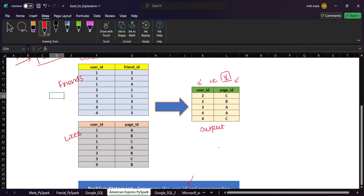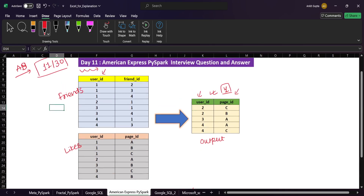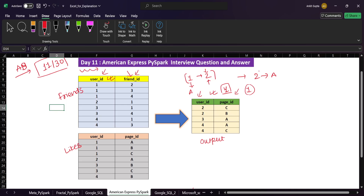In the friends table we have the user ID and the friend ID. We need to determine the pages which are liked by the friend but not by the user itself. For example, if user one and user two are friends, and one has liked a page but two has not liked that same page, then that page should appear in the output. We'll understand this more clearly with the example data.